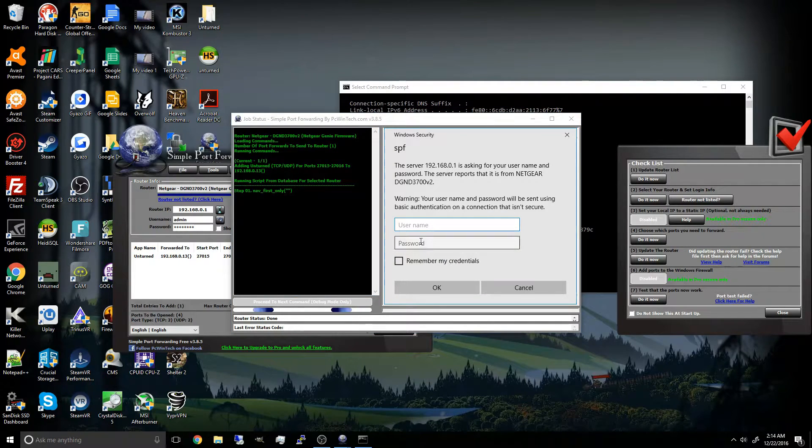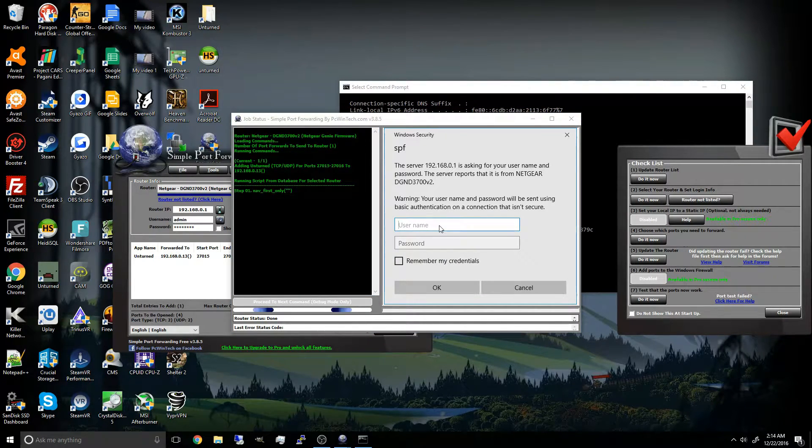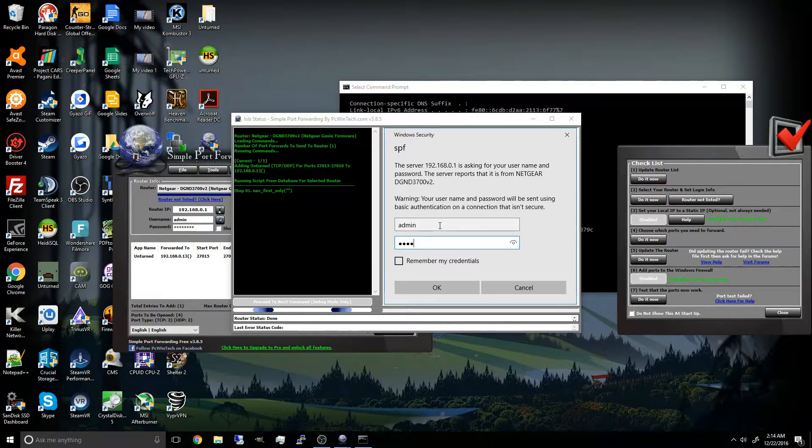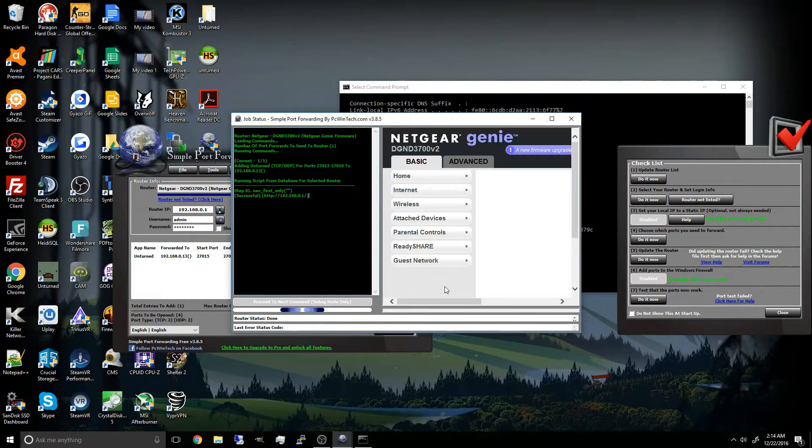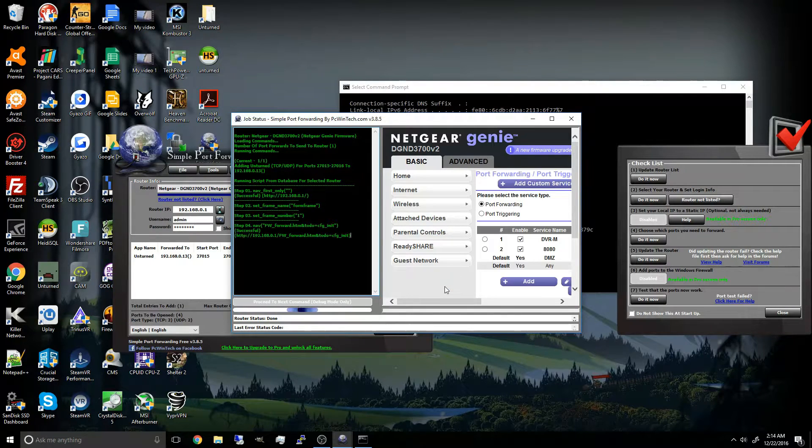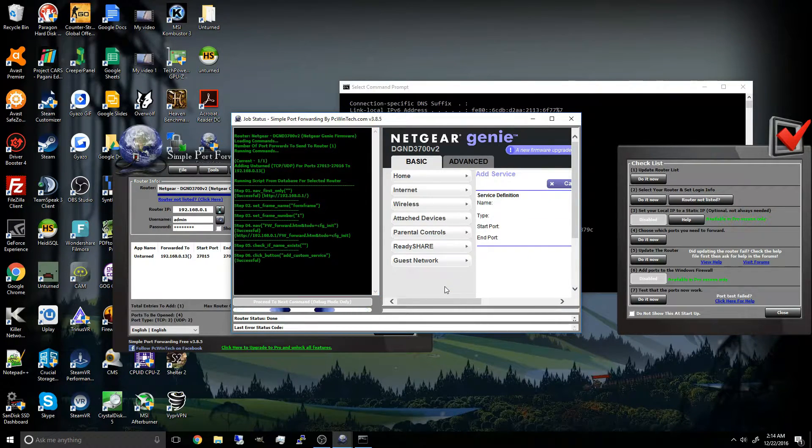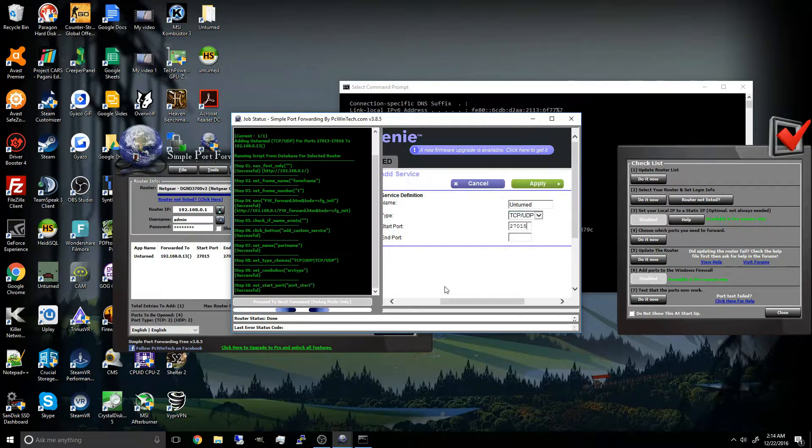And then you might be brought to another login, but it's basically the same, admin and password. Click ok. And it will begin automatically running a script to port forward.